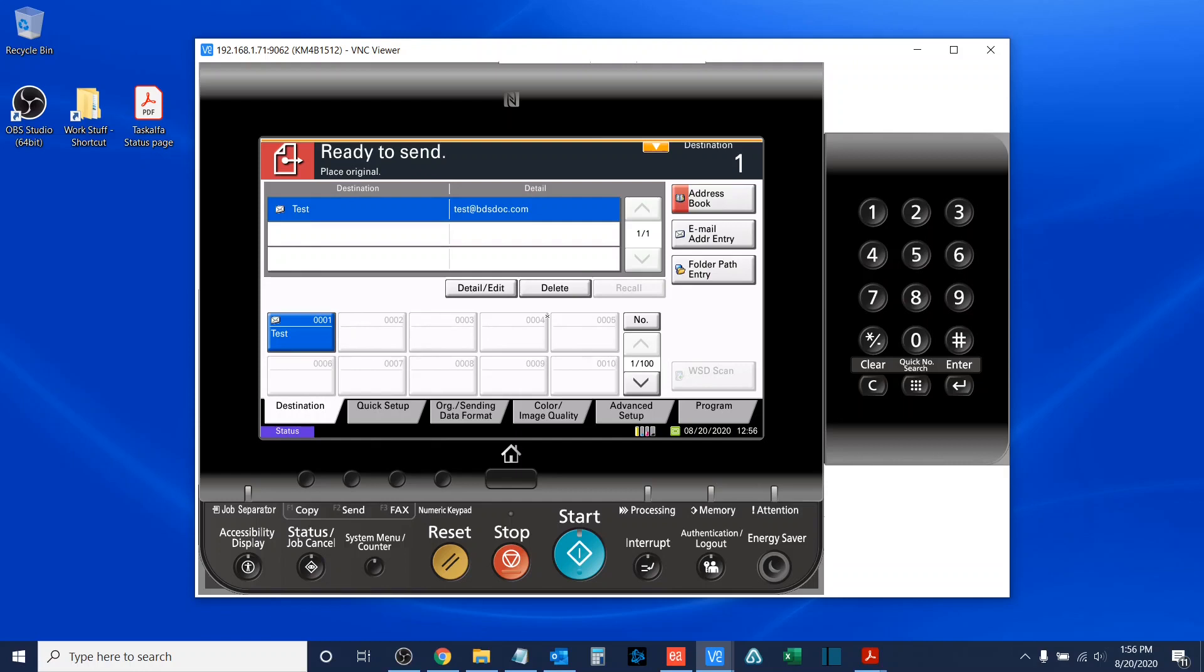In today's video, we learned how to input email addresses from the touchscreen interface of the copier. In another video in this series, we'll be detailing how to input email address destinations from the web user interface of your copier. Once again, my name is Sam Hammond, lead product trainer here at Boston Document Systems. I want to thank you all for joining me and have a great day.